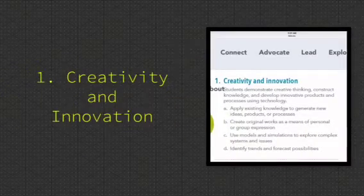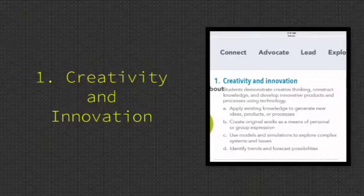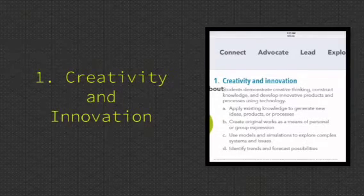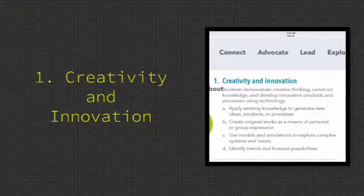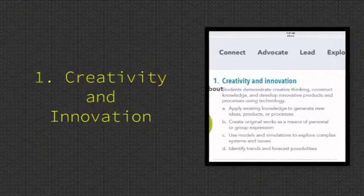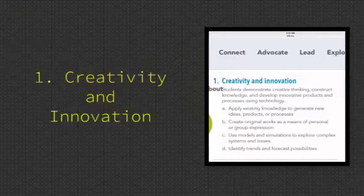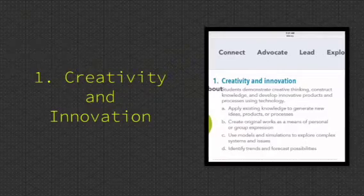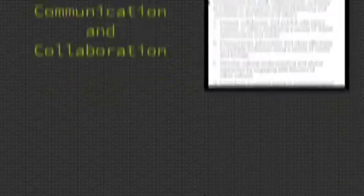Creativity and Innovation. Students demonstrate creative thinking, construct knowledge, and develop innovative products and processes using technology.